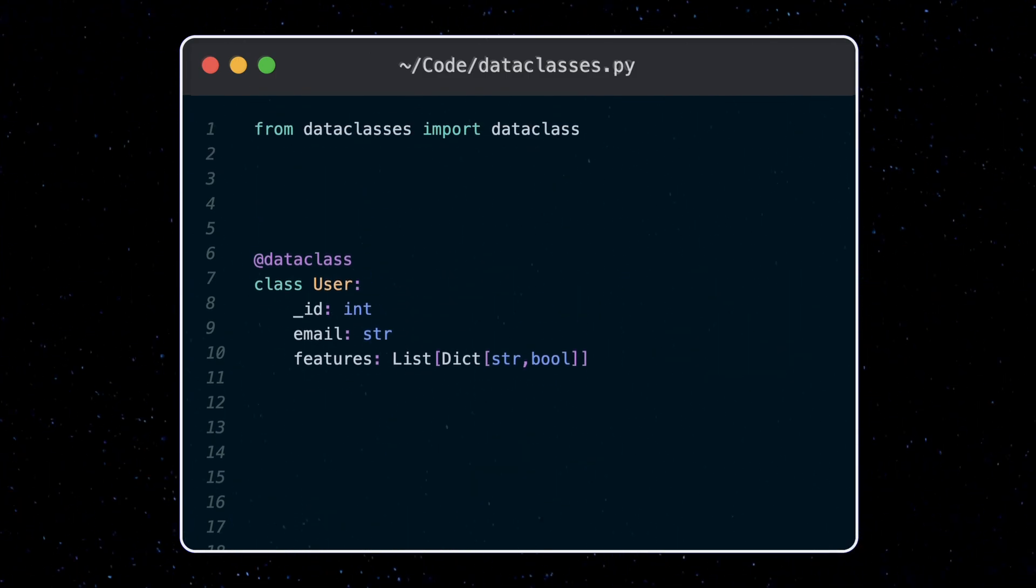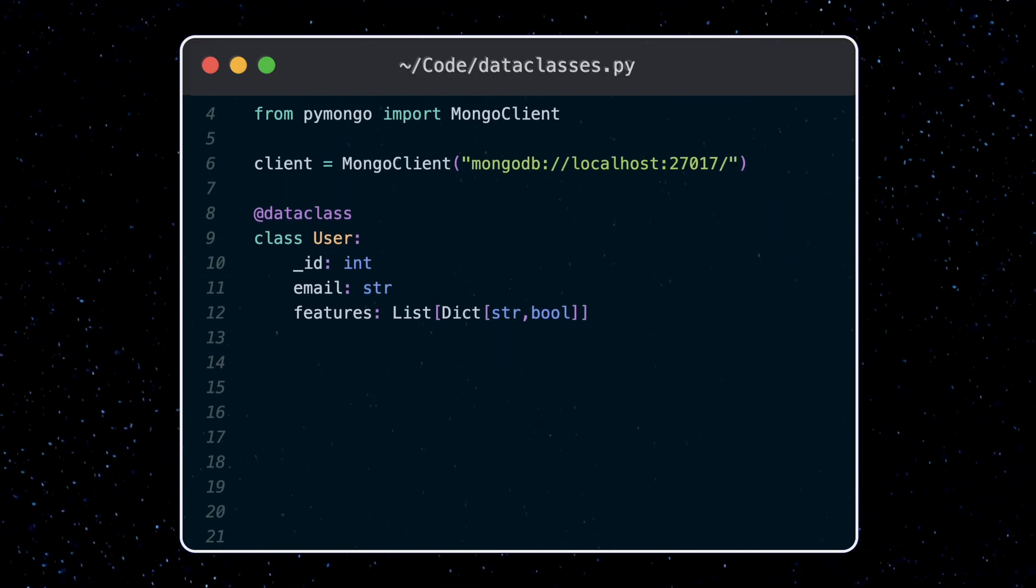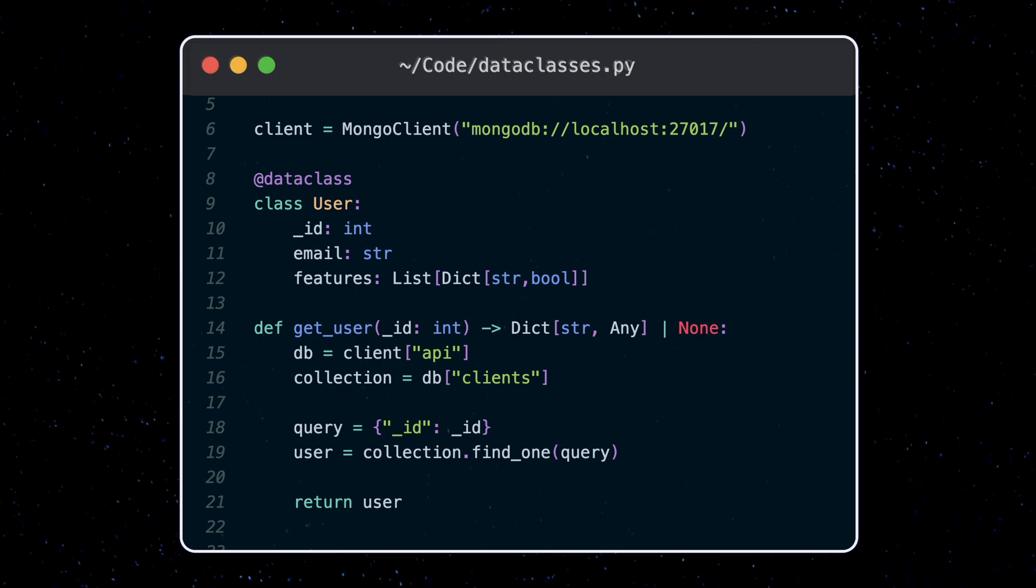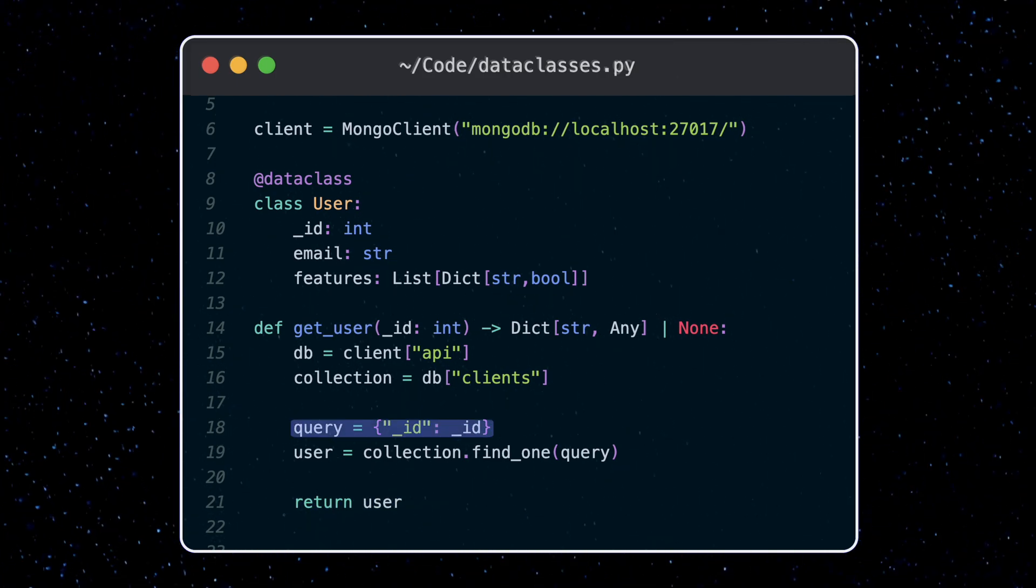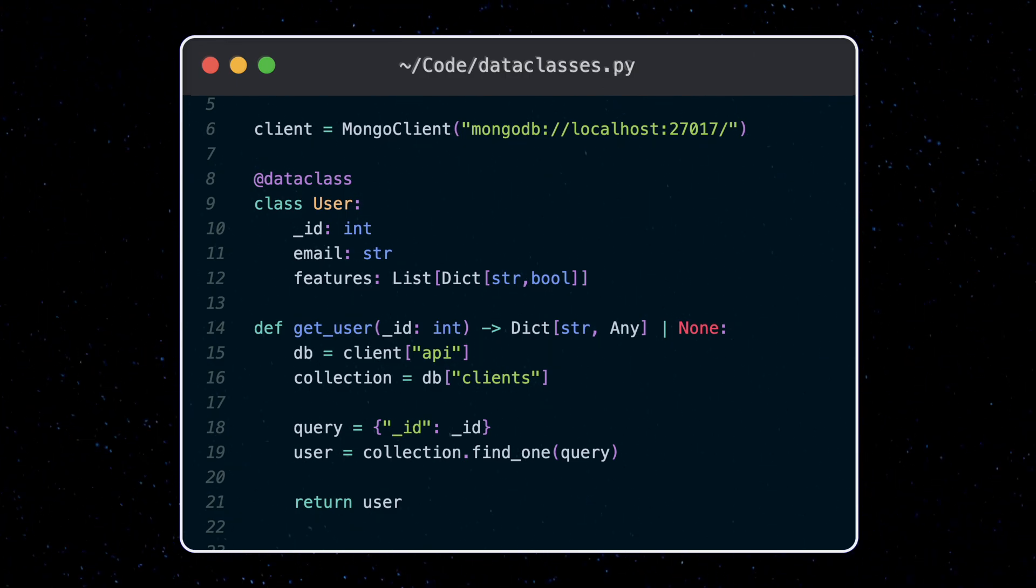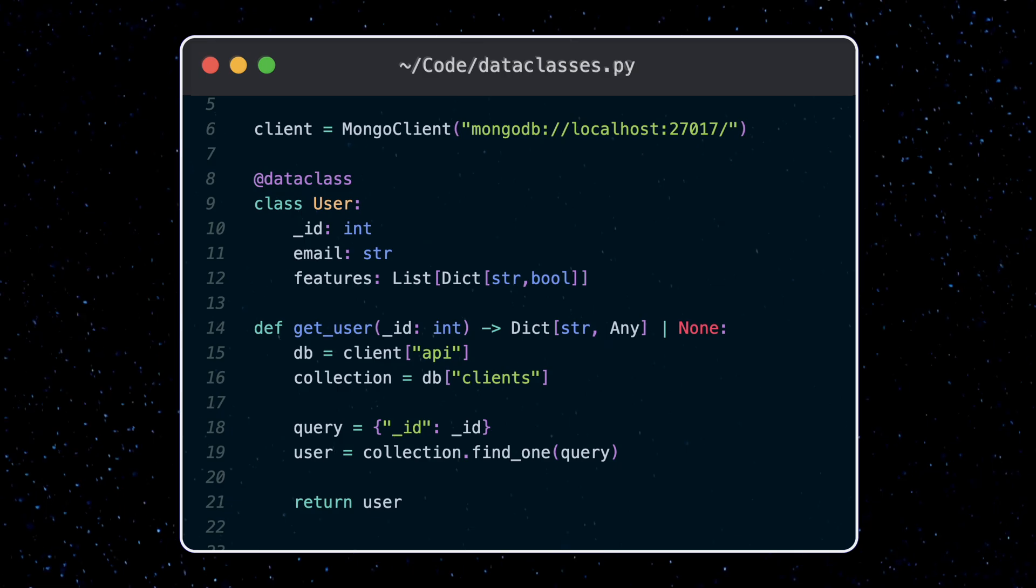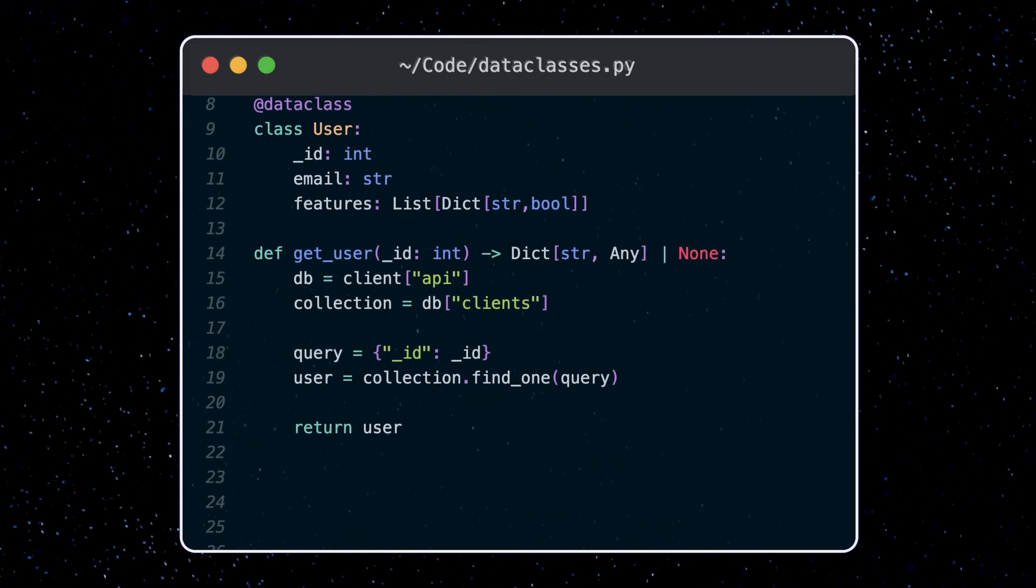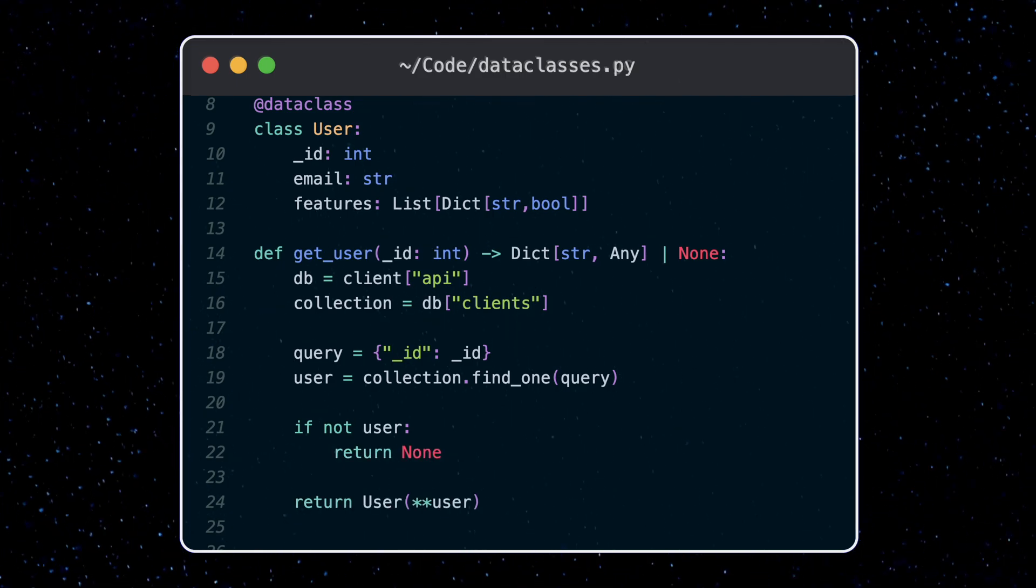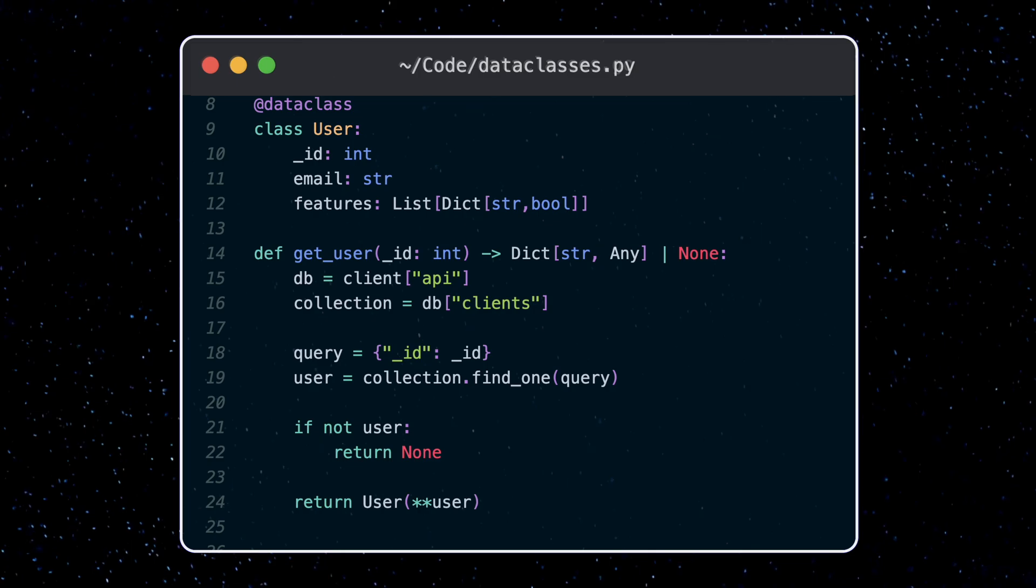An example where we would use data classes is say we have a Mongo database. This returns a dictionary representing a user which matches my query. Anyone who wants to use this function needs to know what possible data this dictionary has. This probably involves looking at the data in the database or other code which calls this function. If instead I unpack this into my user type, the keys of the dictionary will map to the fields of the data class and the values get set.